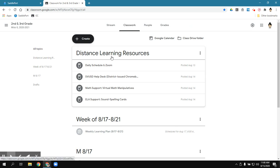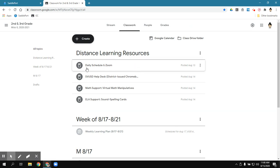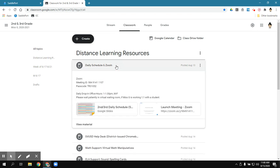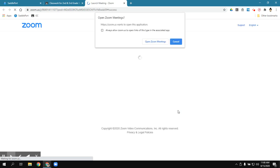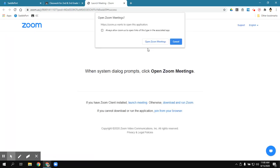Under the distance learning resources, which will always be pinned to the top, click on Daily Schedule and Zoom. And then the kids just need to click on the Launch Meeting Zoom. And then they'll click on Open Zoom Meetings and it'll take them to the live session.